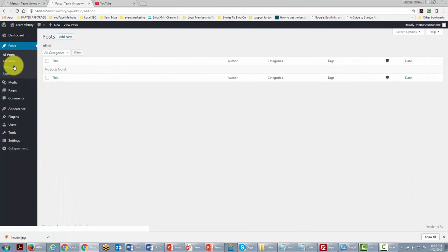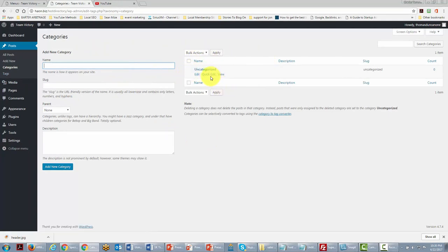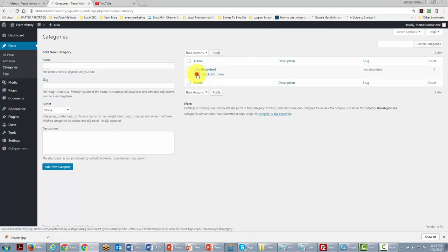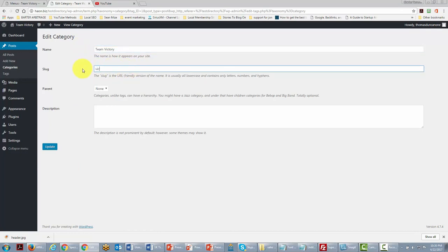The third area where we can customize our site is the Categories area. You'll notice there's one general category that all posts go into. We want to rename that uncategorized area to something recognizable — we're going to call it 'Team Victory', so the default category for all our posts will be Team Victory.